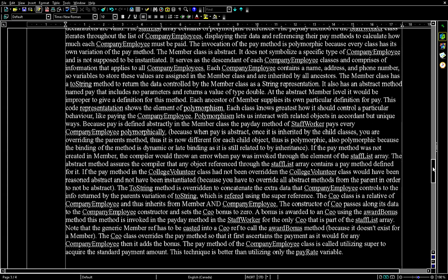This code represents the element of polymorphism. Each class knows best how it should handle a particular behavior, like paying the company employee.